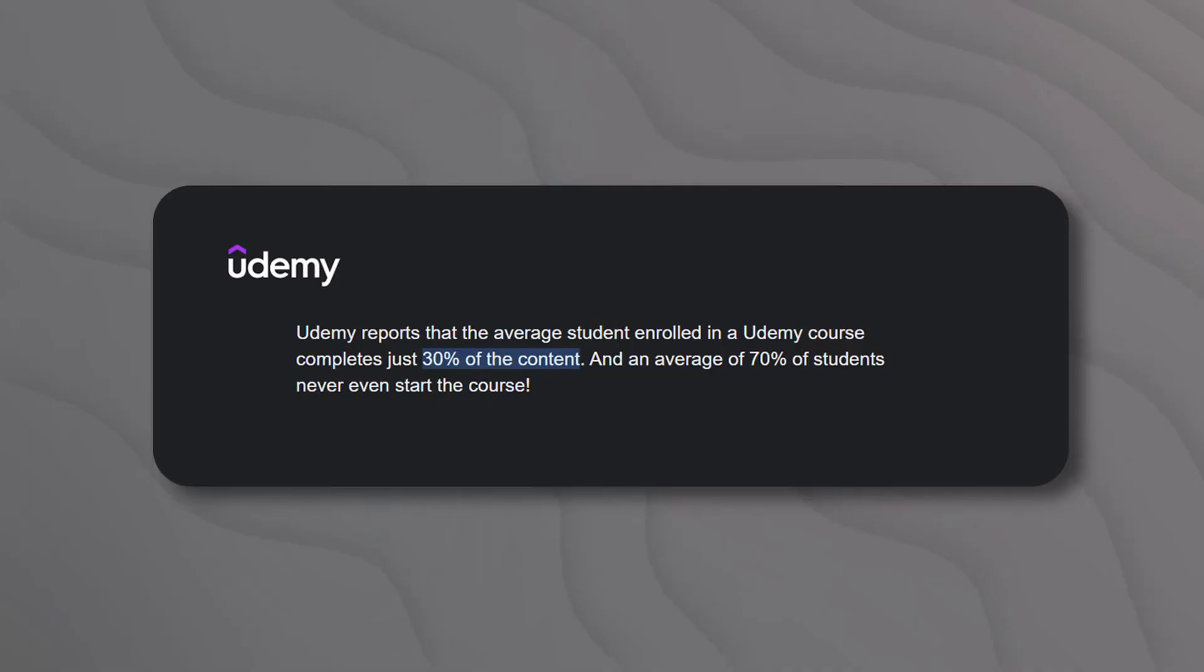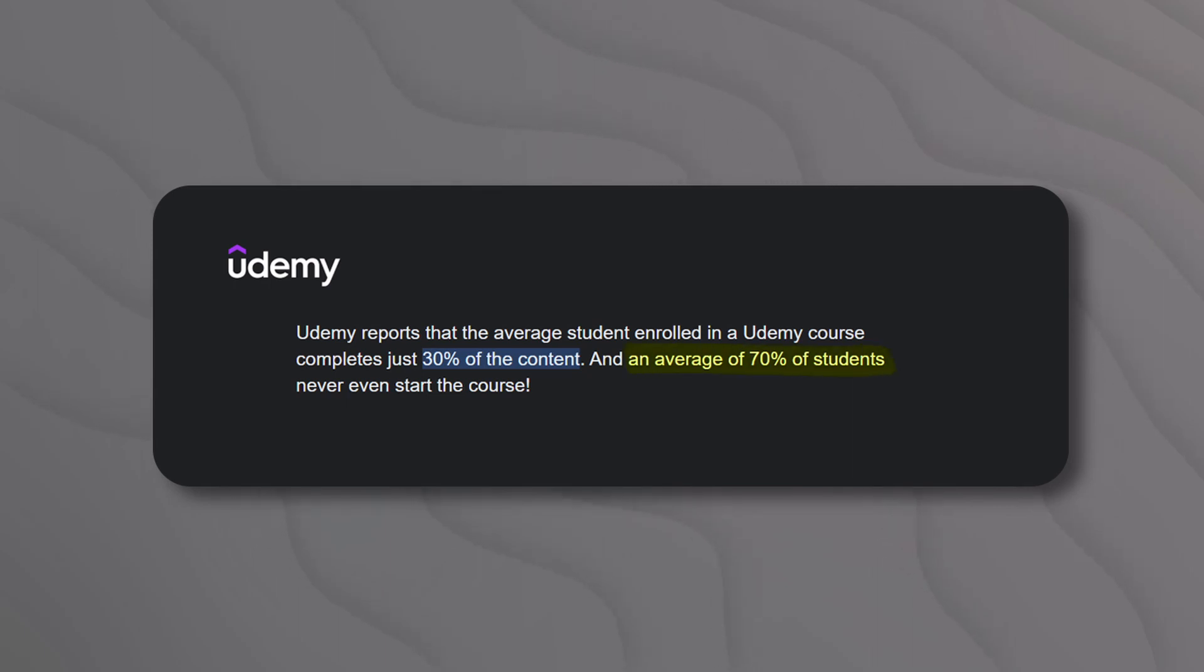Here's another interesting stat. Udemy reported completion rate is only 30% and an average of 70% of students don't even start the course they enrolled in. Because in my experience, people get the code and they just run it and they don't want to understand every single thing. But it is essential to understand underlying principles and not just the results.